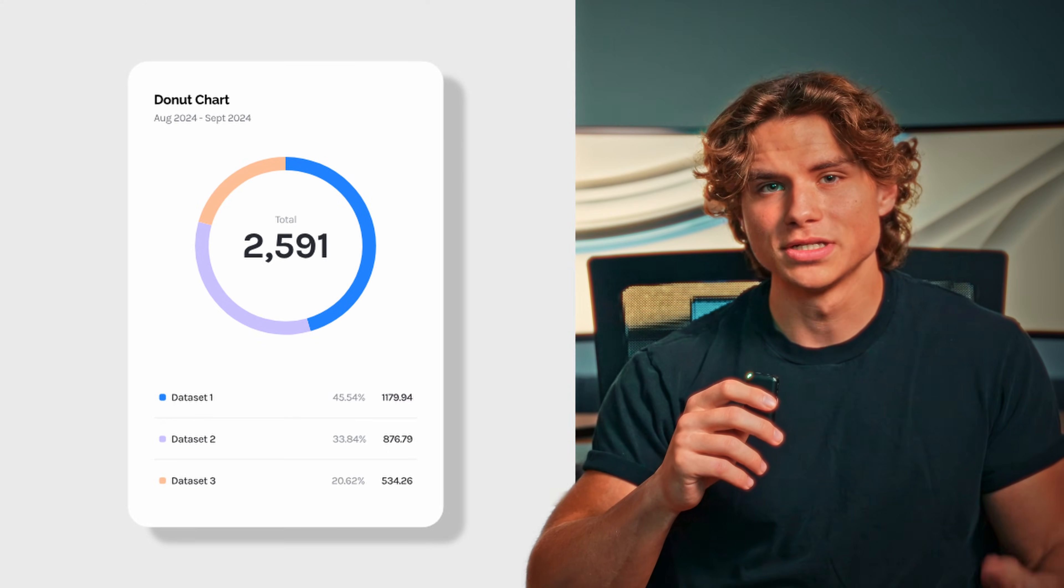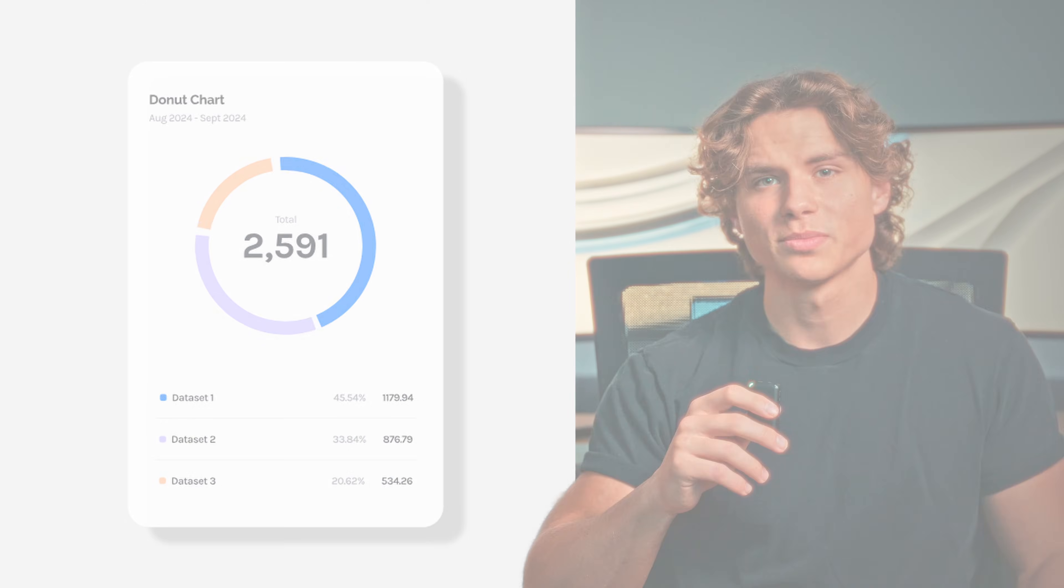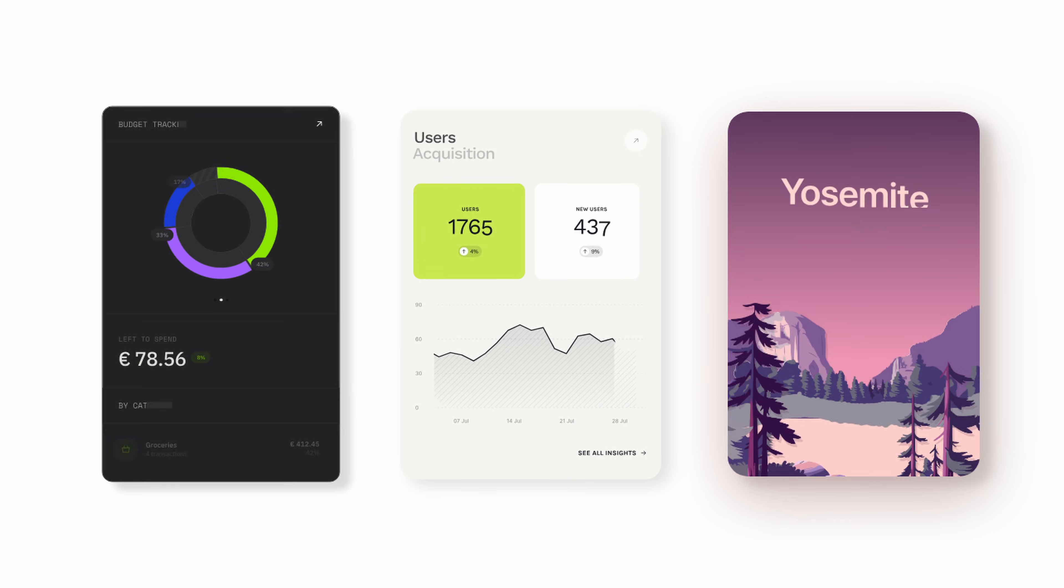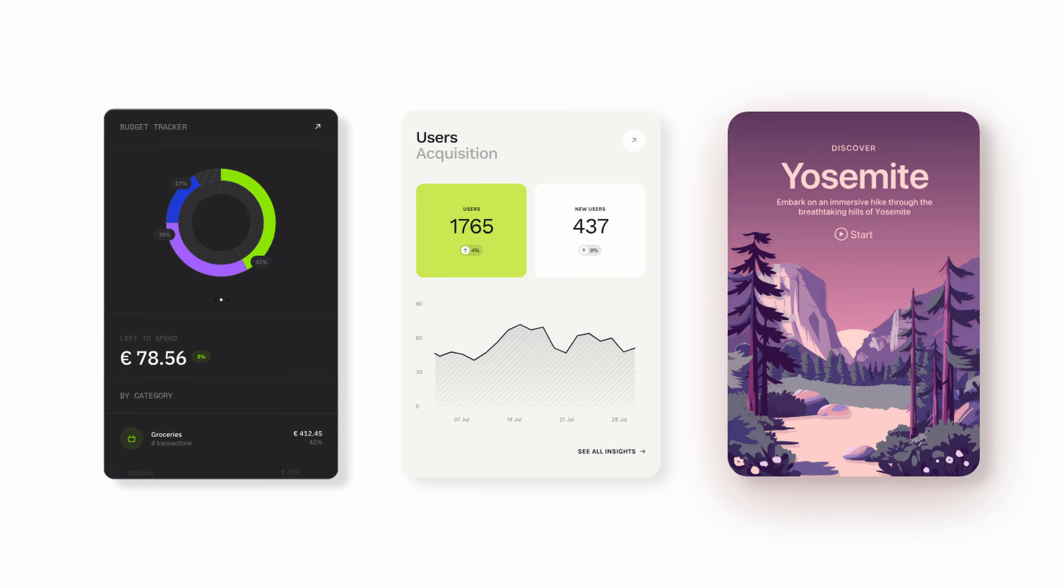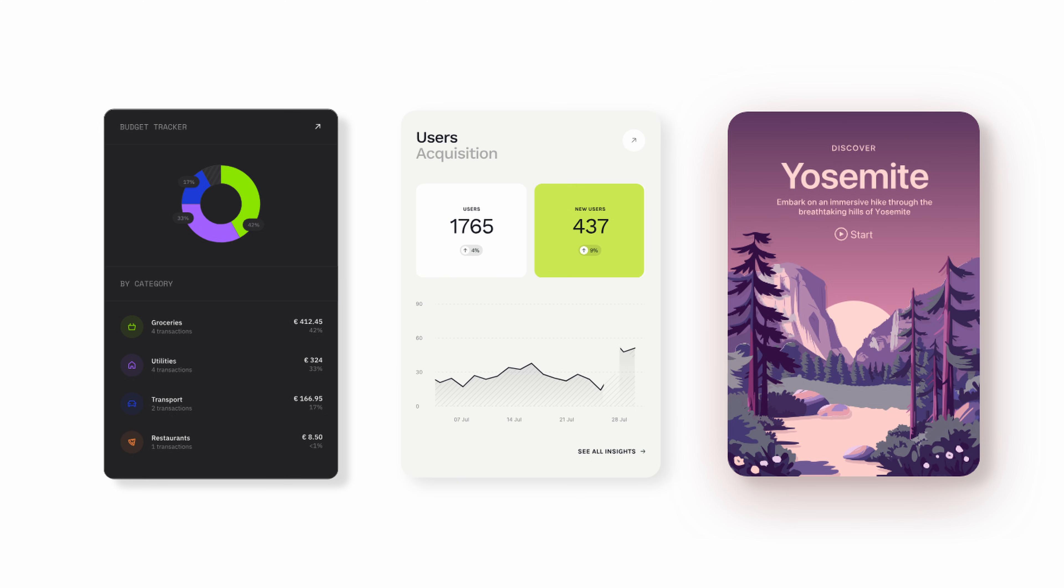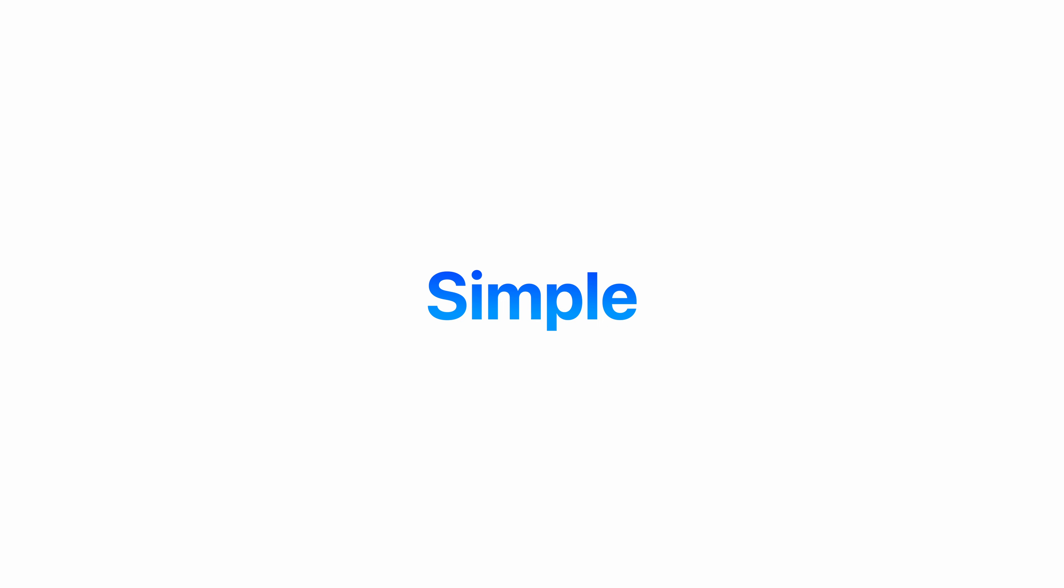Want to learn how to edit like Apple in just a few simple steps? In this video, I'll show you how to replicate their clean, modern aesthetic without spending hours on a single edit. This style is all about keeping things simple, sleek, and high quality.